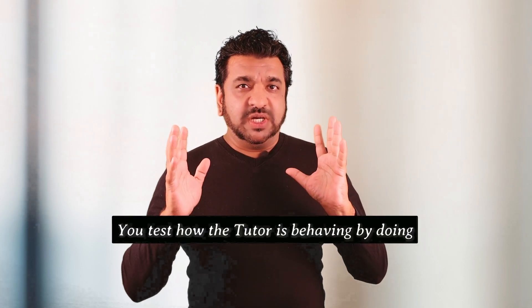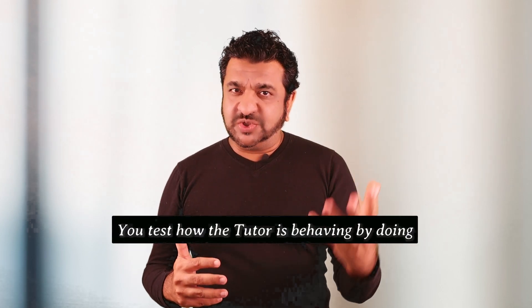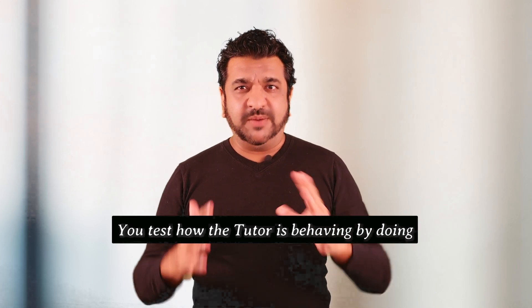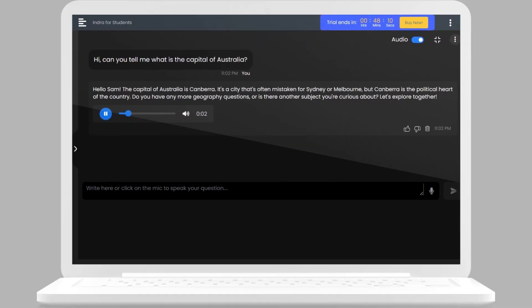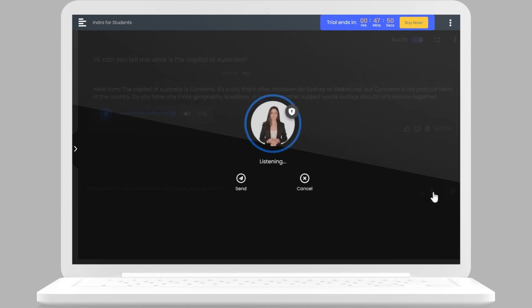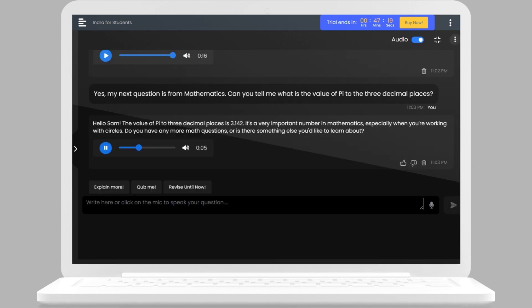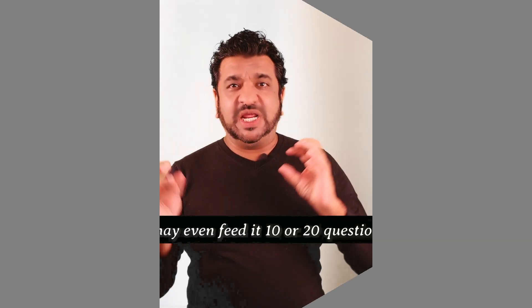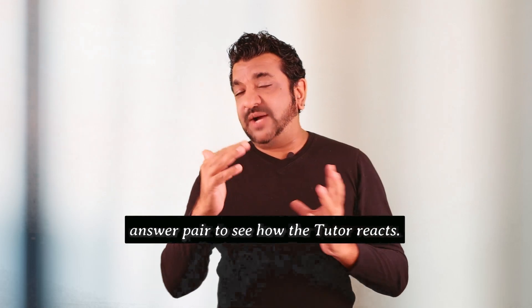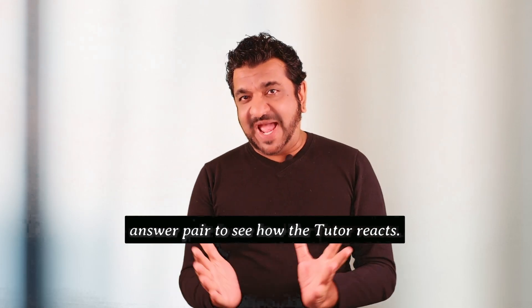Step two, you test how the tutor is behaving by doing some sample role play. You can role play as a student and the tutor will give the answers. You can adjust the answers as you want. You may even feed it 10 or 20 question and answer pairs to see how the tutor reacts.